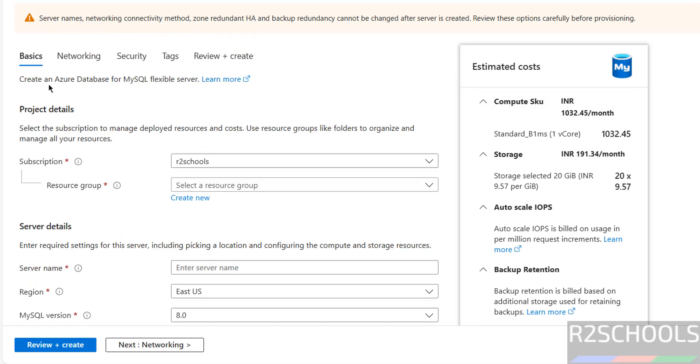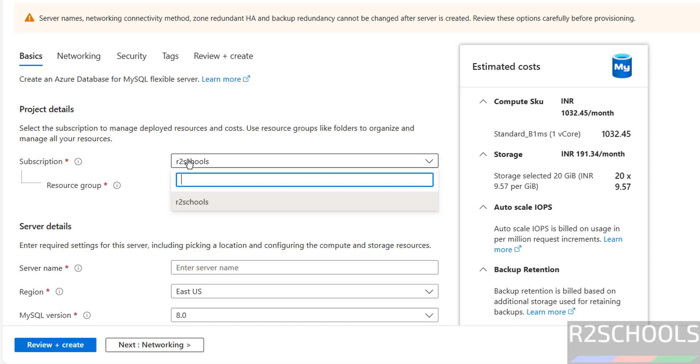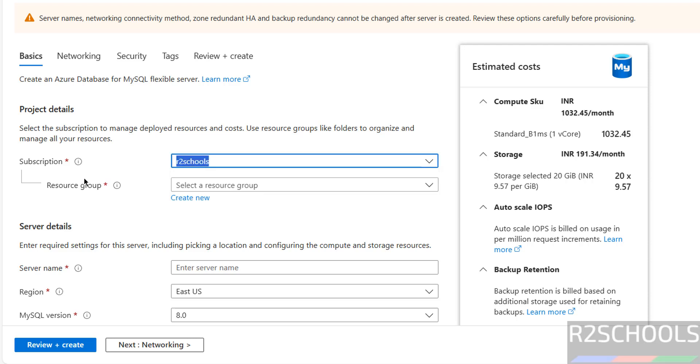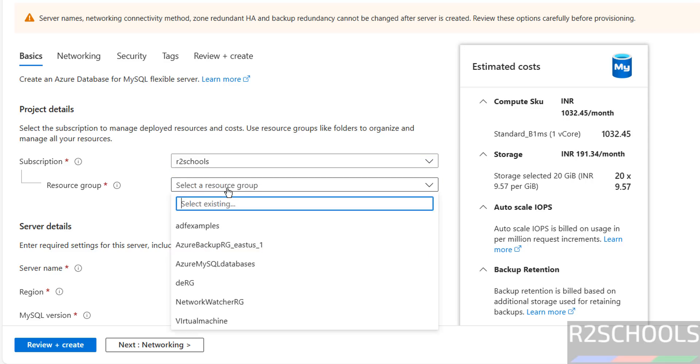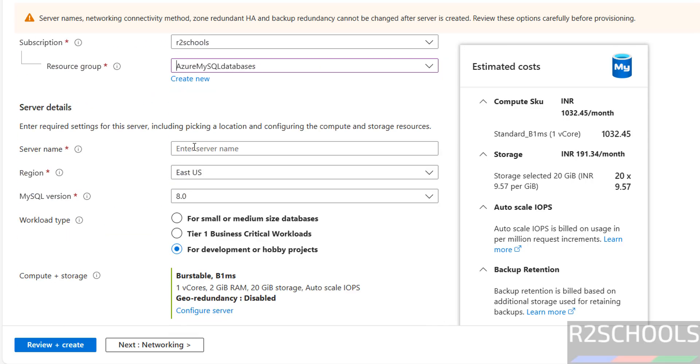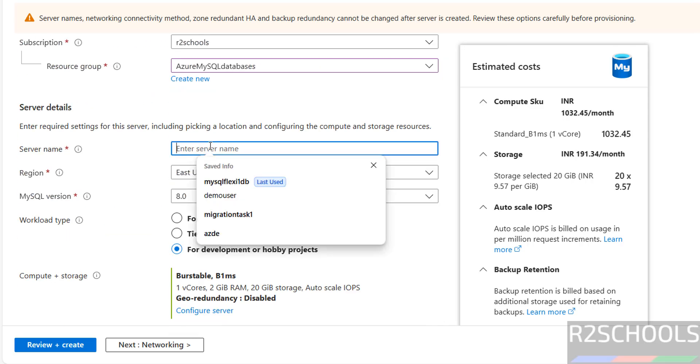Then in the basics, select the subscription. This is pay as you go. If you are on free trial, select the free trial. Then resource group, click on Create New or if you are on existing, select it. Then provide the name.